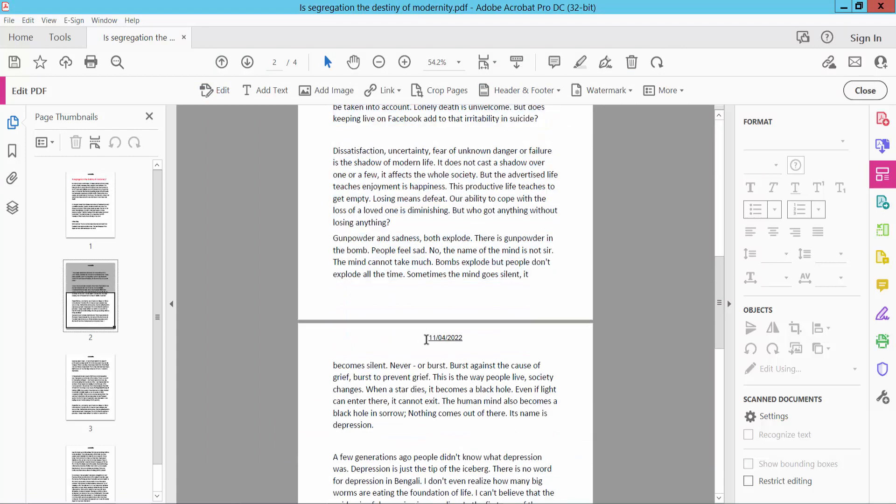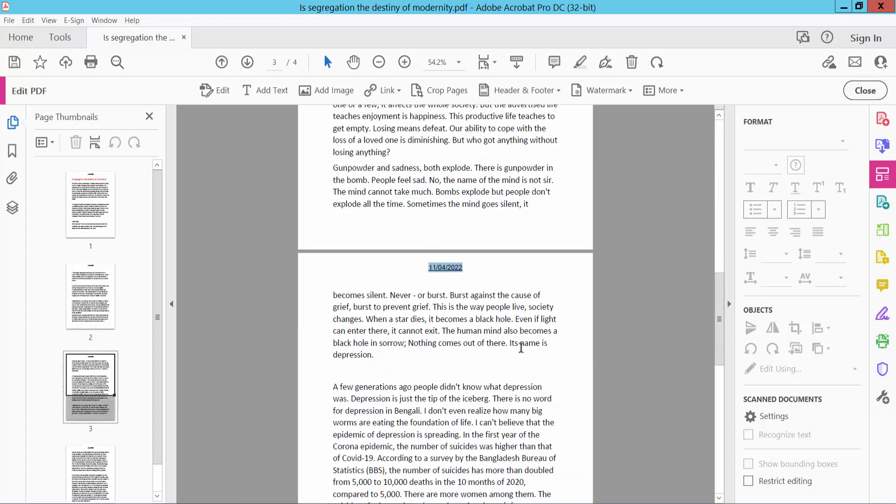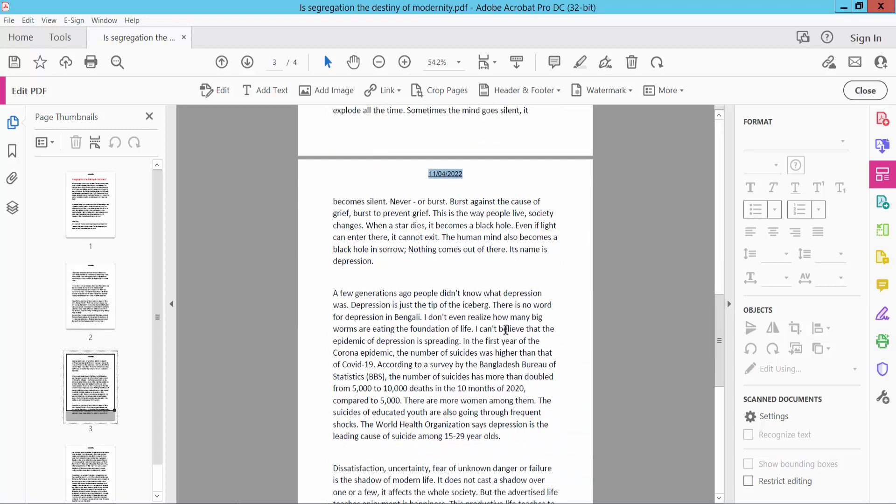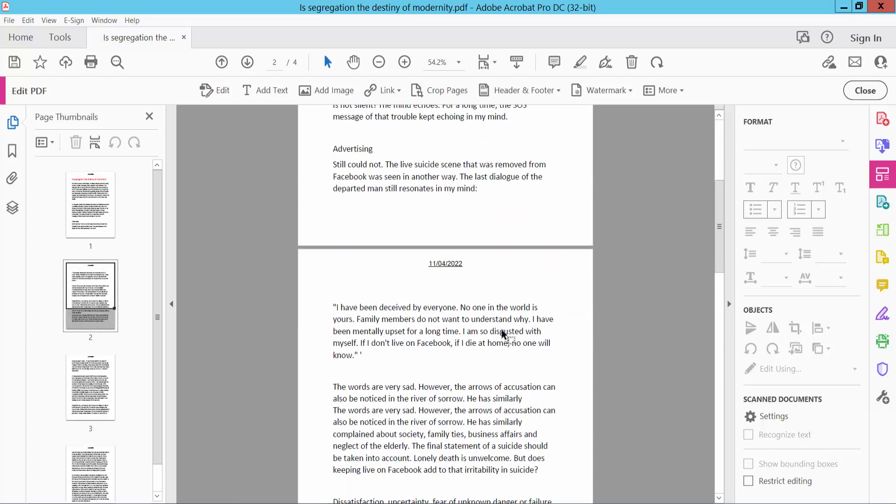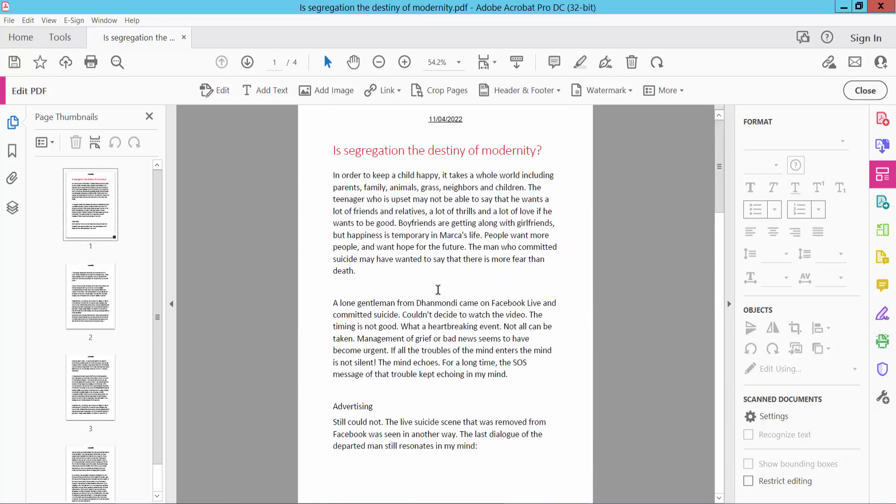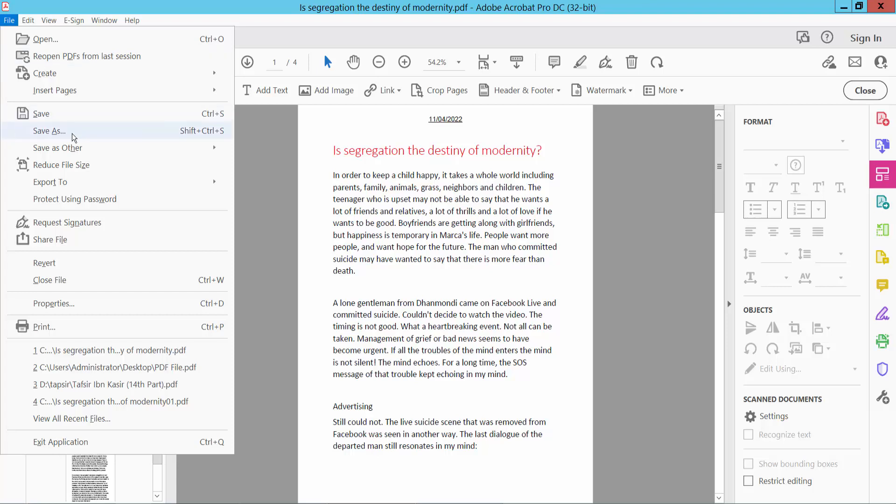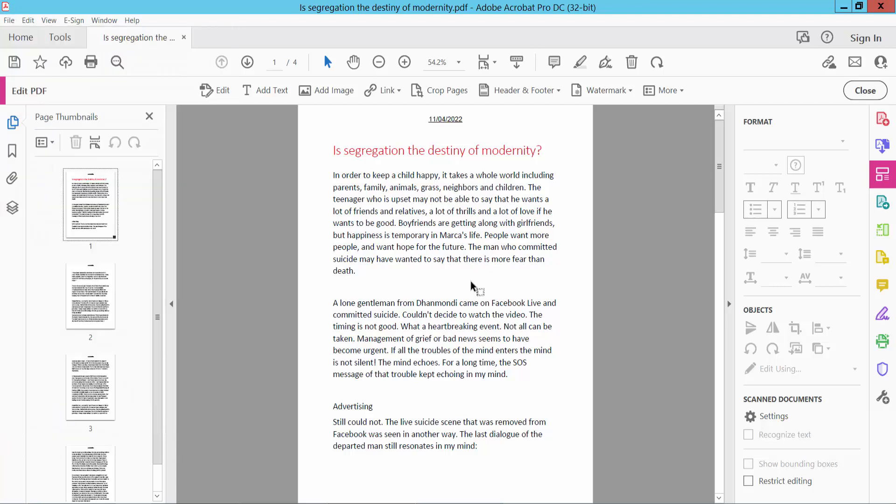The header and footer date is already applied to the pages. Finally, click File, then Save As to save your PDF file. Thank you for watching. Please subscribe, like, share, and comment.